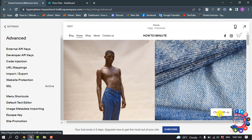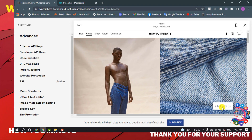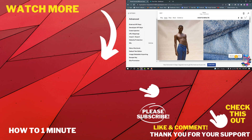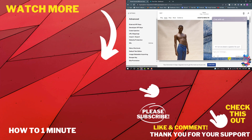And here we can see the chat option has been added to my Squarespace. If you'd like to see more Squarespace videos, check the links in the description. If this video helped you, give a thumbs up and please consider subscribing to How To One Minute. Thank you for watching.